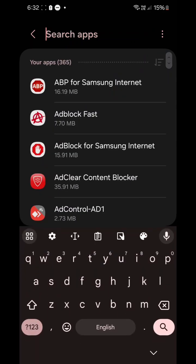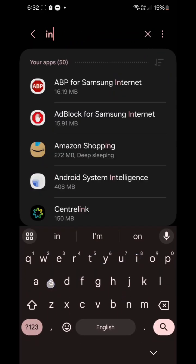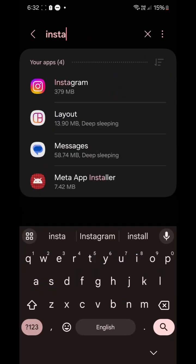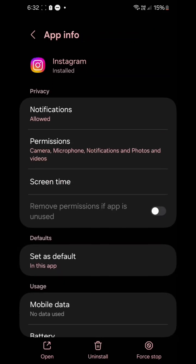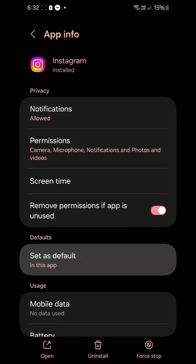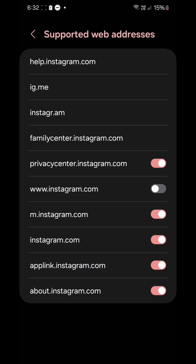Go to Instagram in app settings again, then go to defaults and select 'Open supported links.'